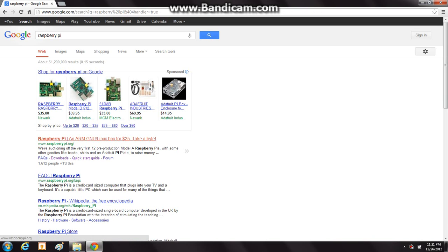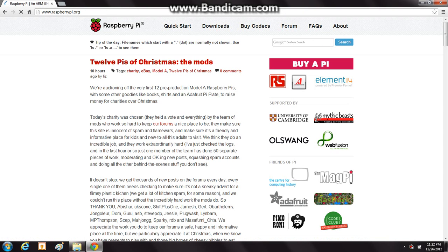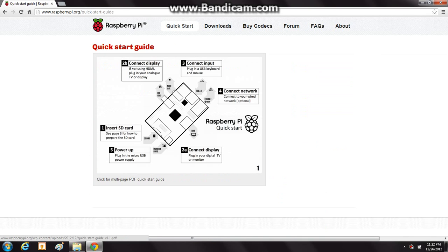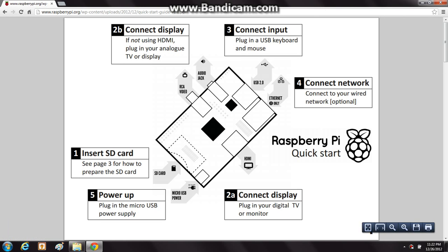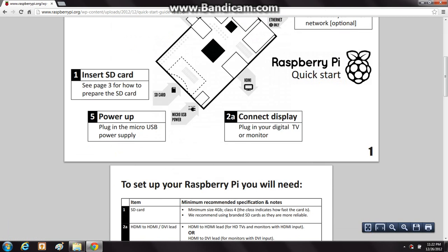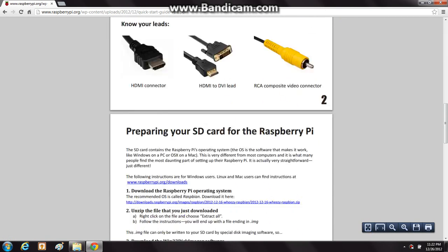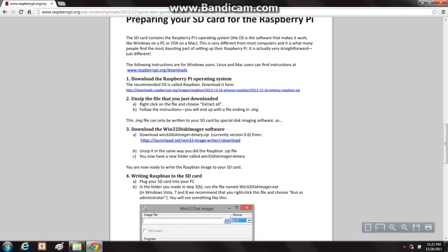I'll leave the links in the description so you won't have to do all this Googling, but this is just in case the links aren't working. First, what you want to do is go to this quick start guide, scroll down some, to go right here, and then go to this launchpad.net.